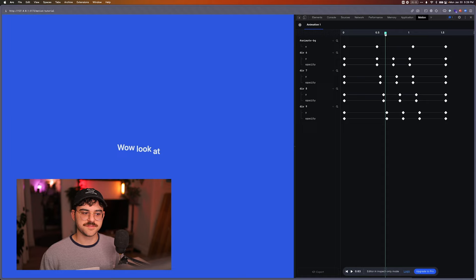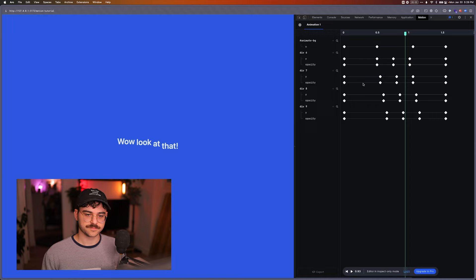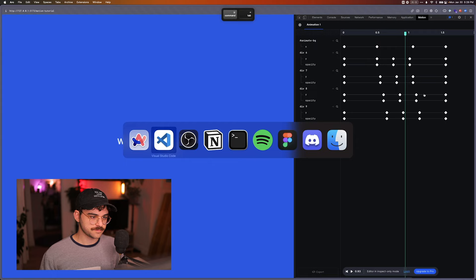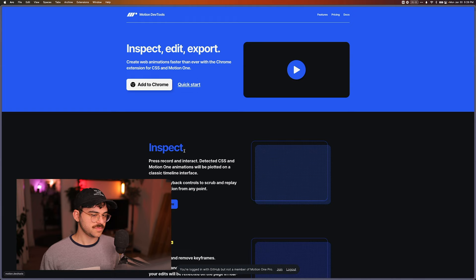And if you do have a pro account, you can actually go in and make edits to this right in here. And then export it to Code for Motion. So in here, you can see a little bit more about this on the website for the dev tools.